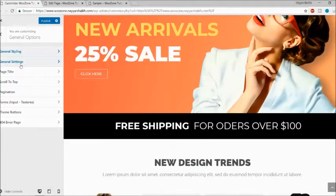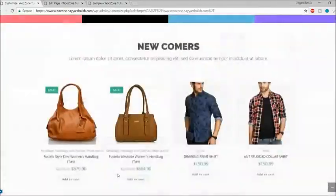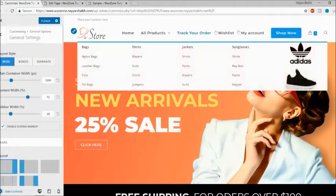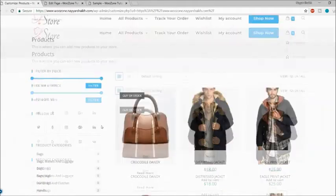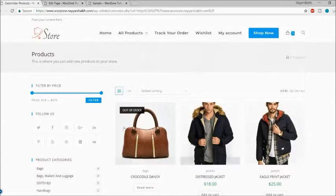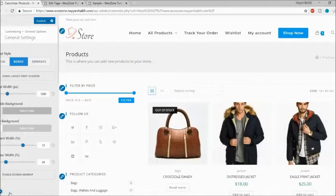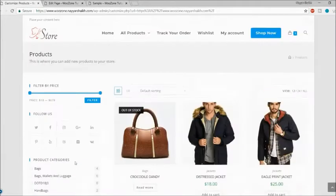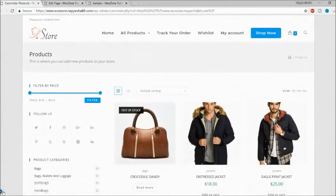Next is General Settings — also a very cool option. Let me go to the shop page so we can see things more clearly. This is the shop page, currently in full width by default. Let me change the layout to Box layout. Now you can see this website has turned into a boxed layout — there's margin on left and right with a beautiful centered website. You can also select Separate layout, where all sections appear to float independently.